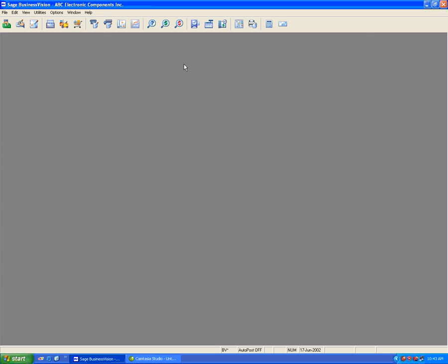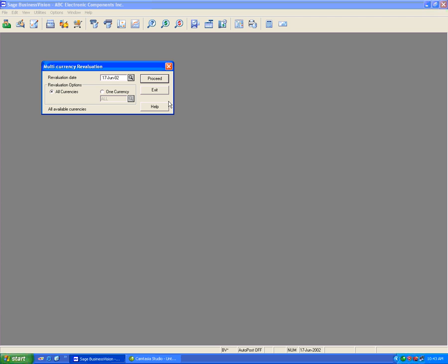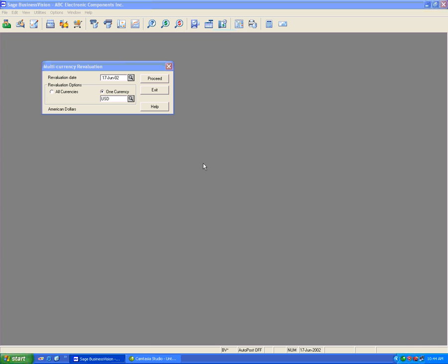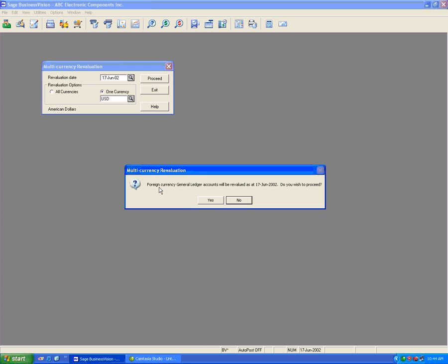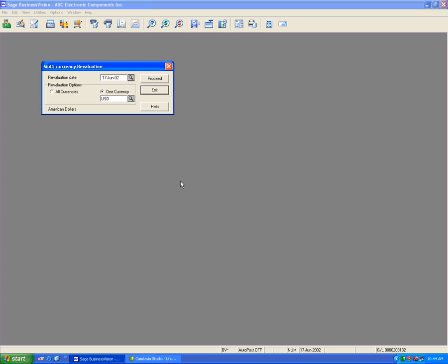To perform a multi-currency revaluation, go to Utilities > Multi Currency Tools > Currency Revaluation. The rate for June is 1.05. I have the option of selecting all currencies or one currency. Since I only have US dollars in this demonstration, I'll choose United States and hit Proceed. It says the foreign accounts will be revalued — I say Yes, then click Exit.